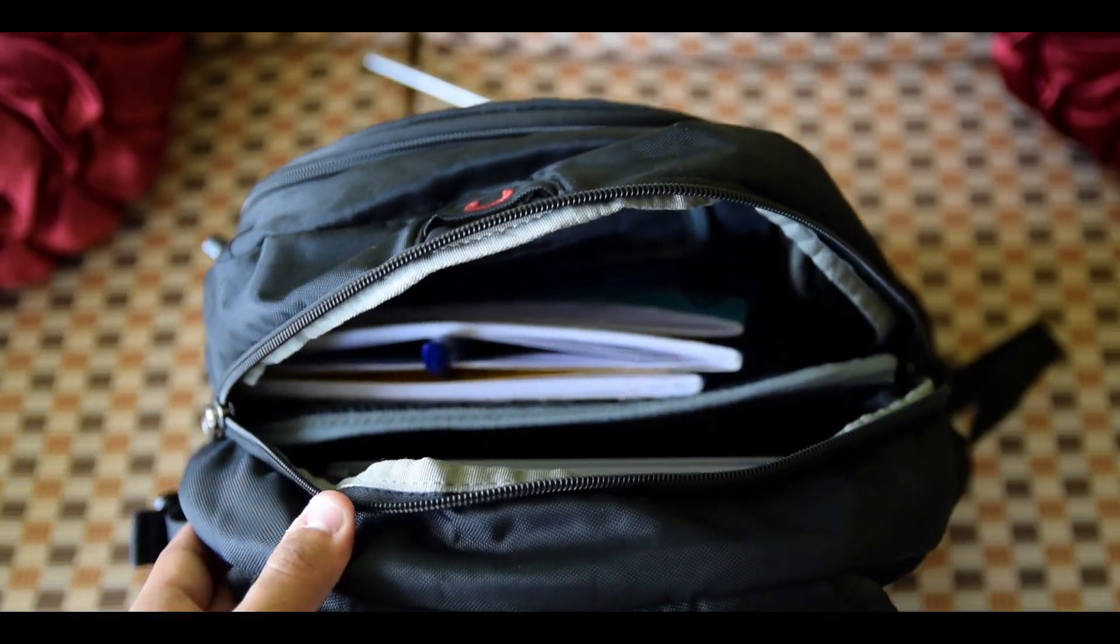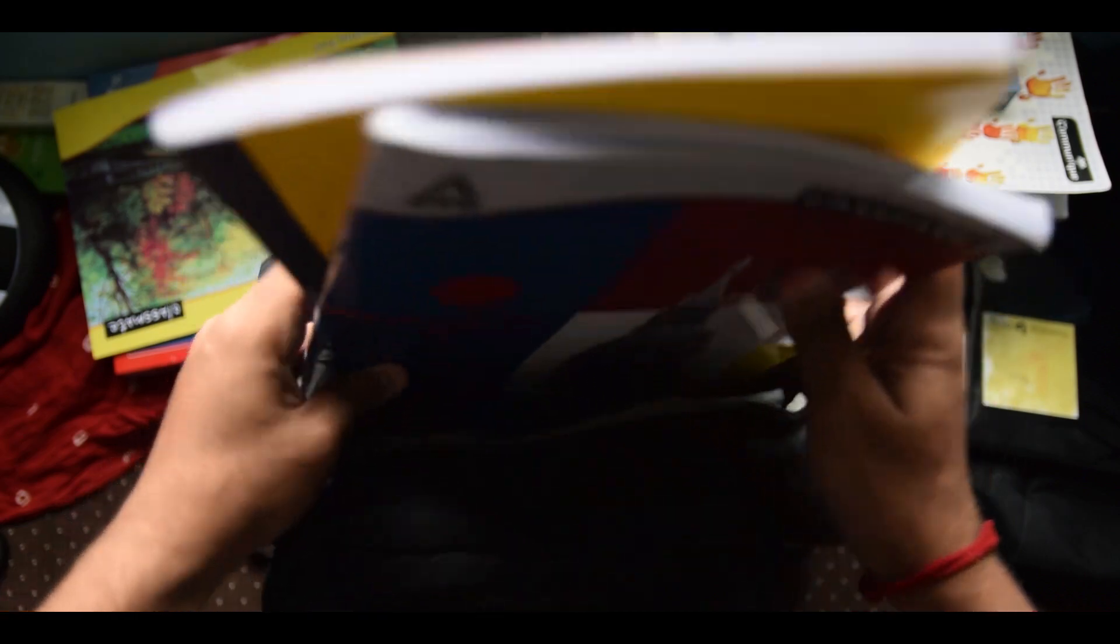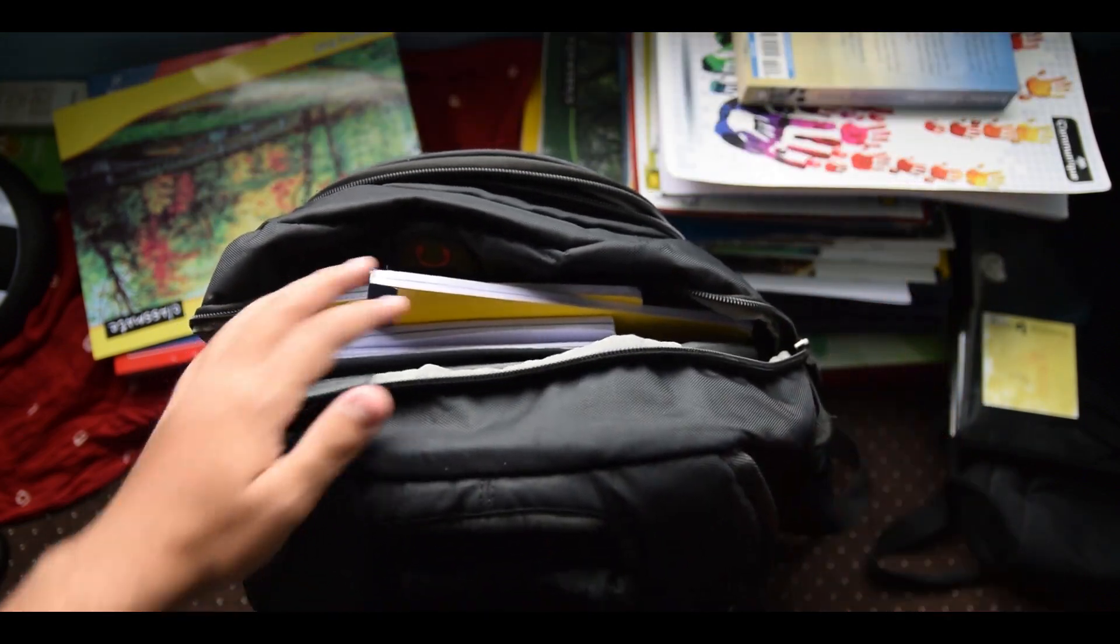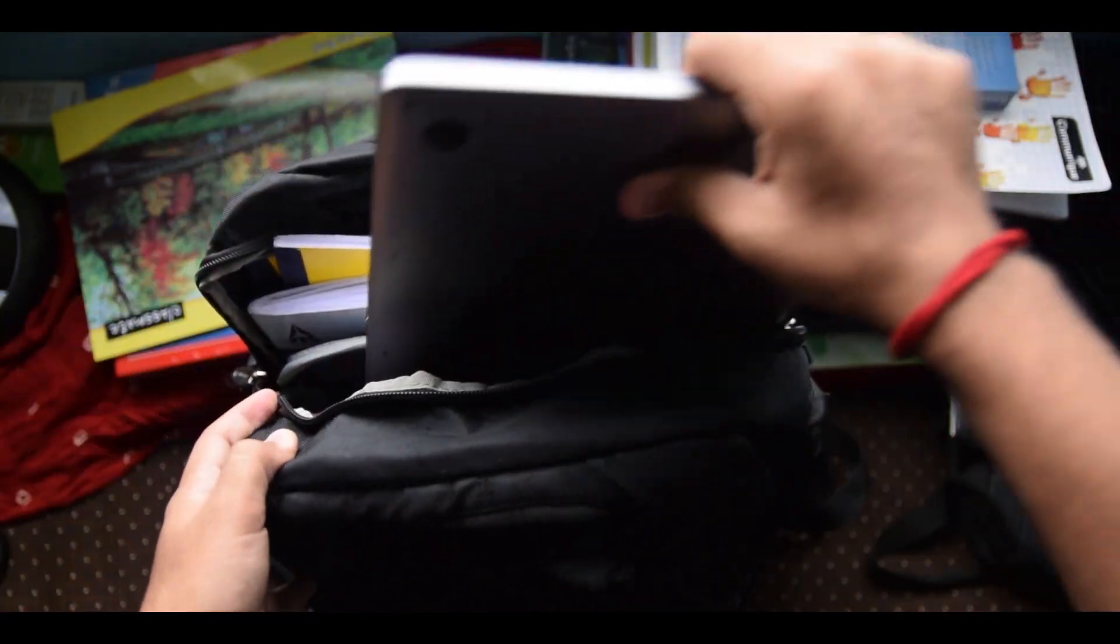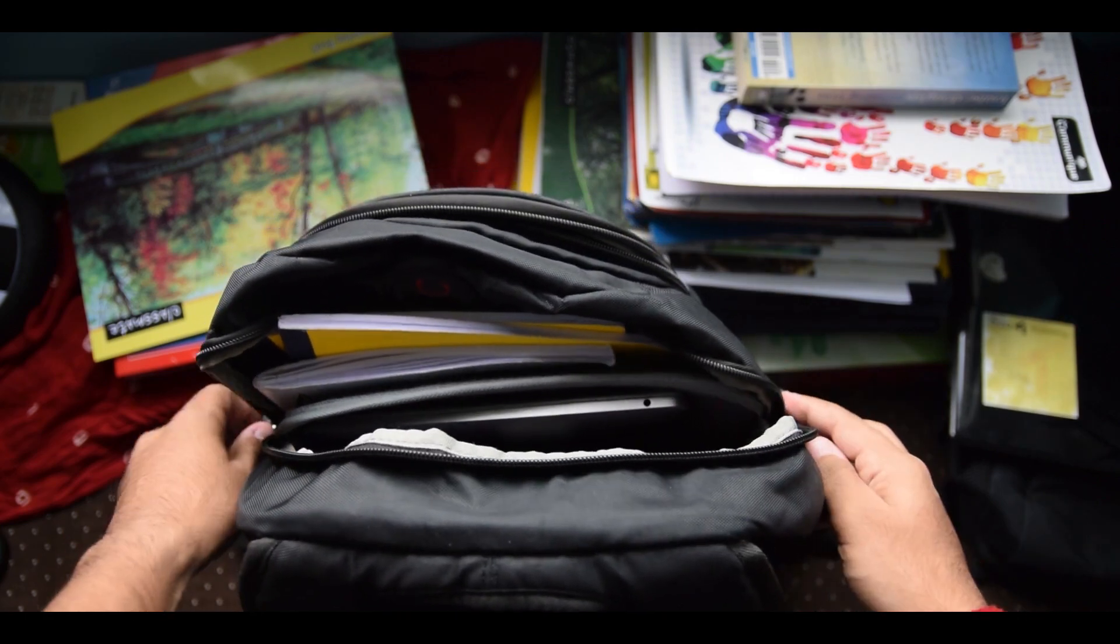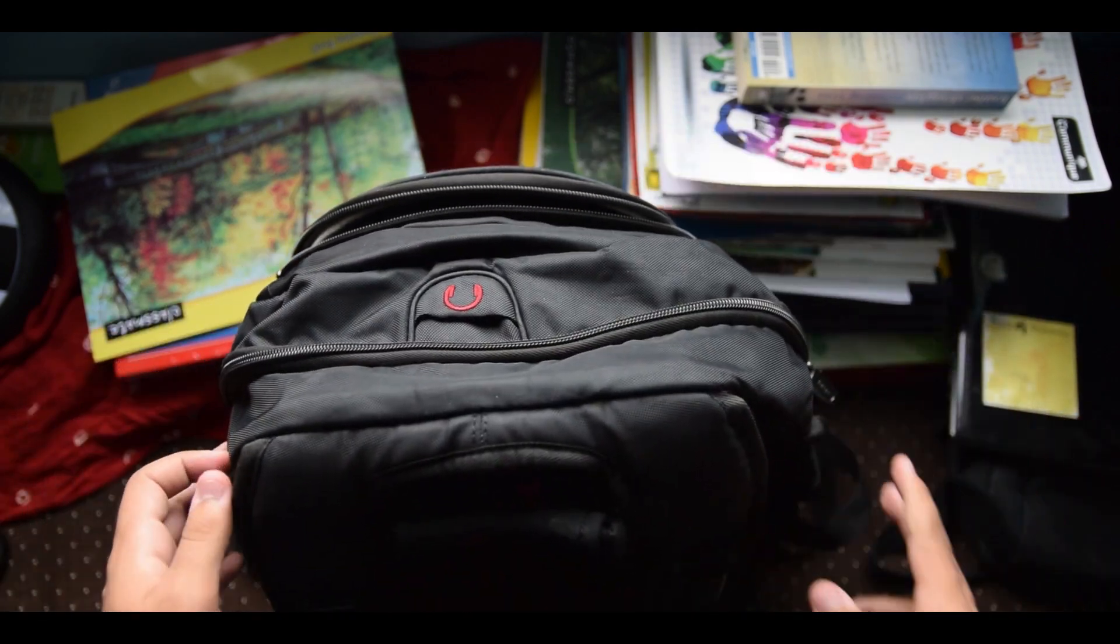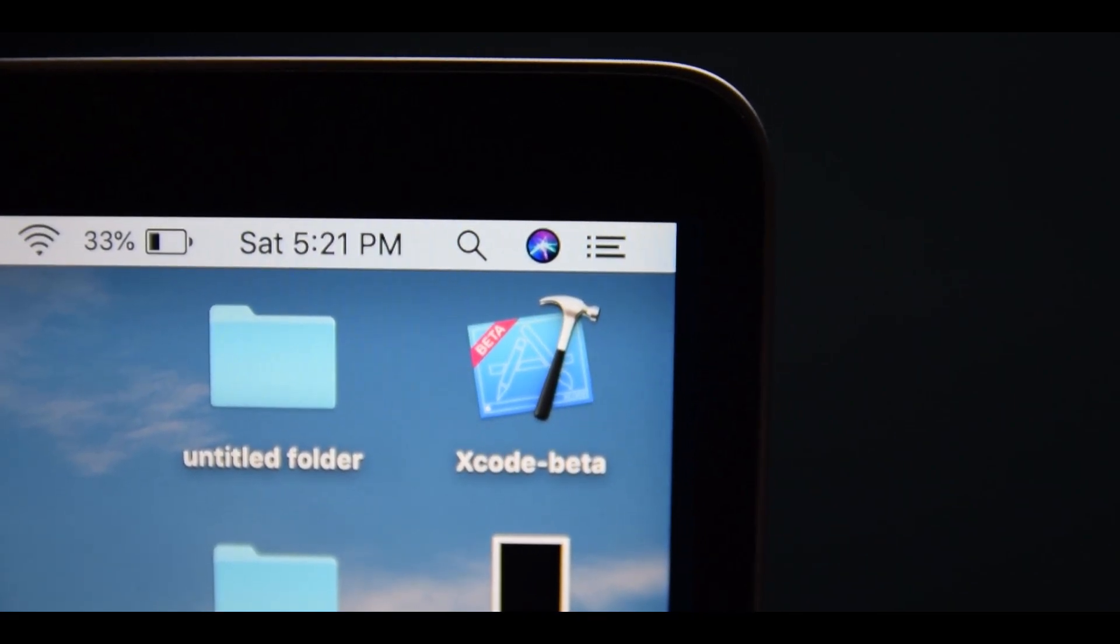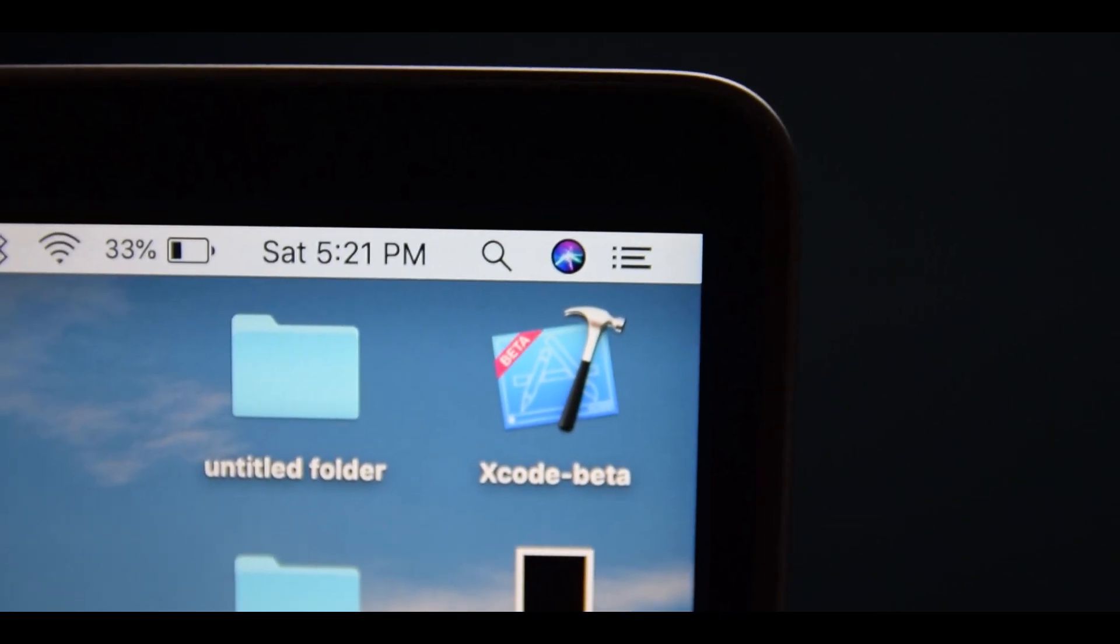The Mac is ridiculously thin and light, which makes it a super portable machine for class. It's small so it fits easily in any laptop bag you might have, and its lightweight makes it almost undetectable when you carry it around in your bag. Obviously, to get to this insane level of thinness in a pro machine, Apple had to make a few sacrifices.